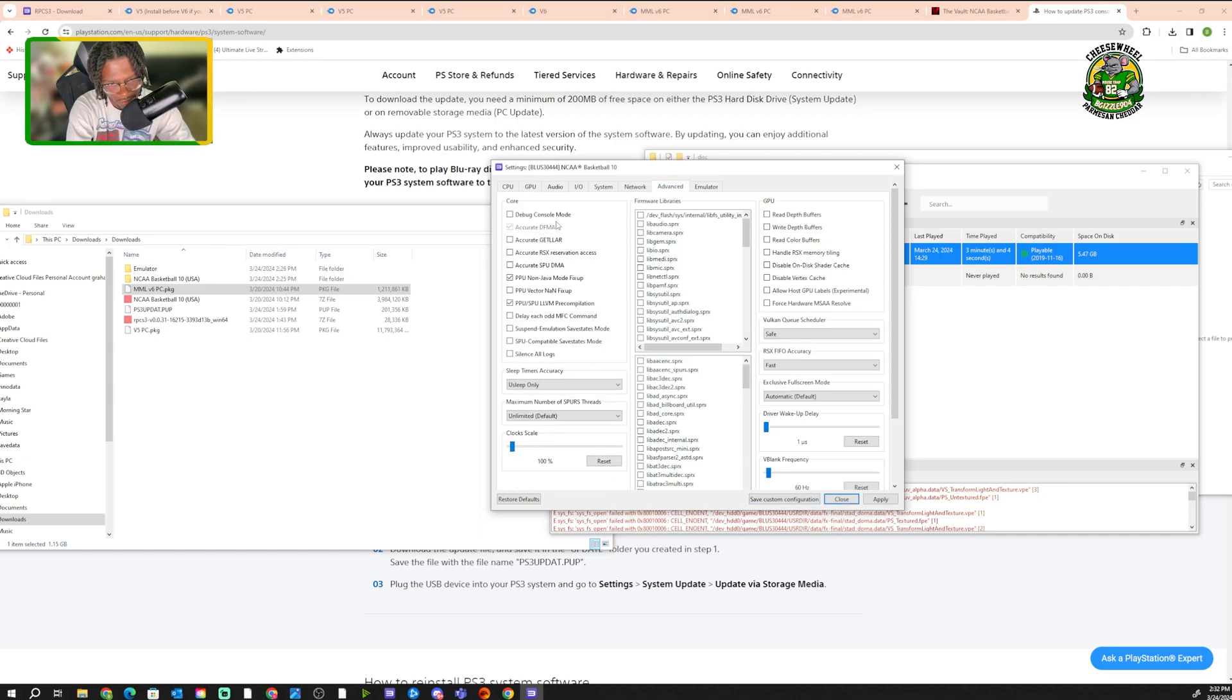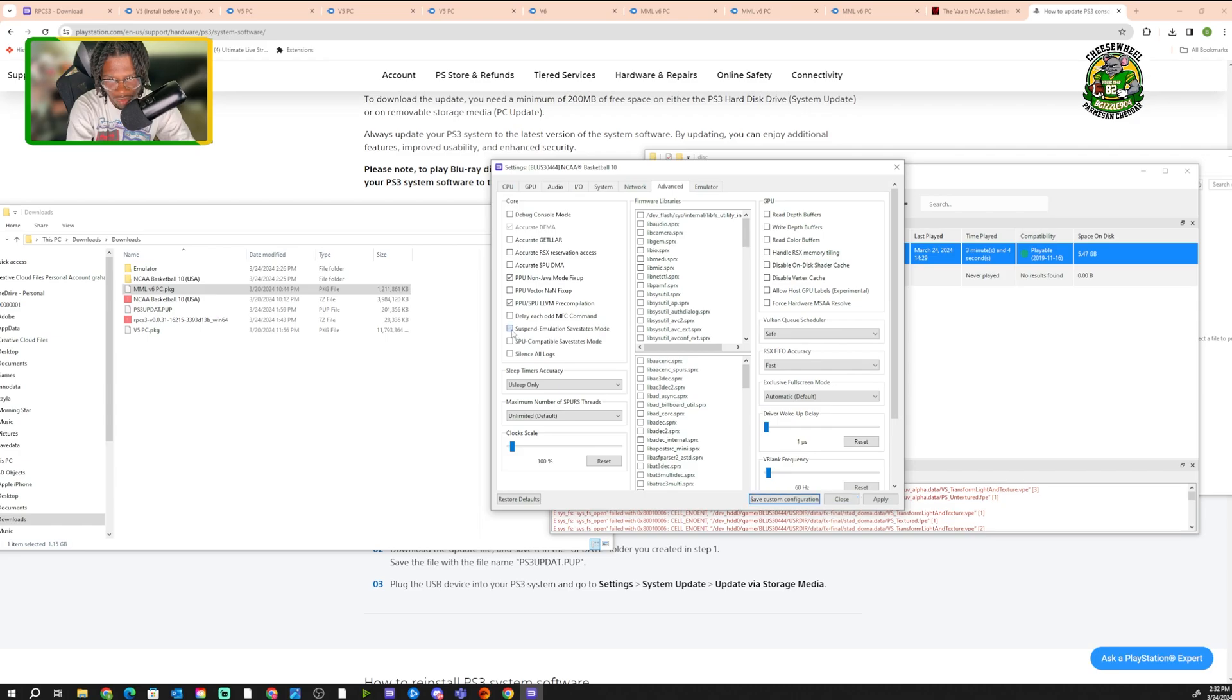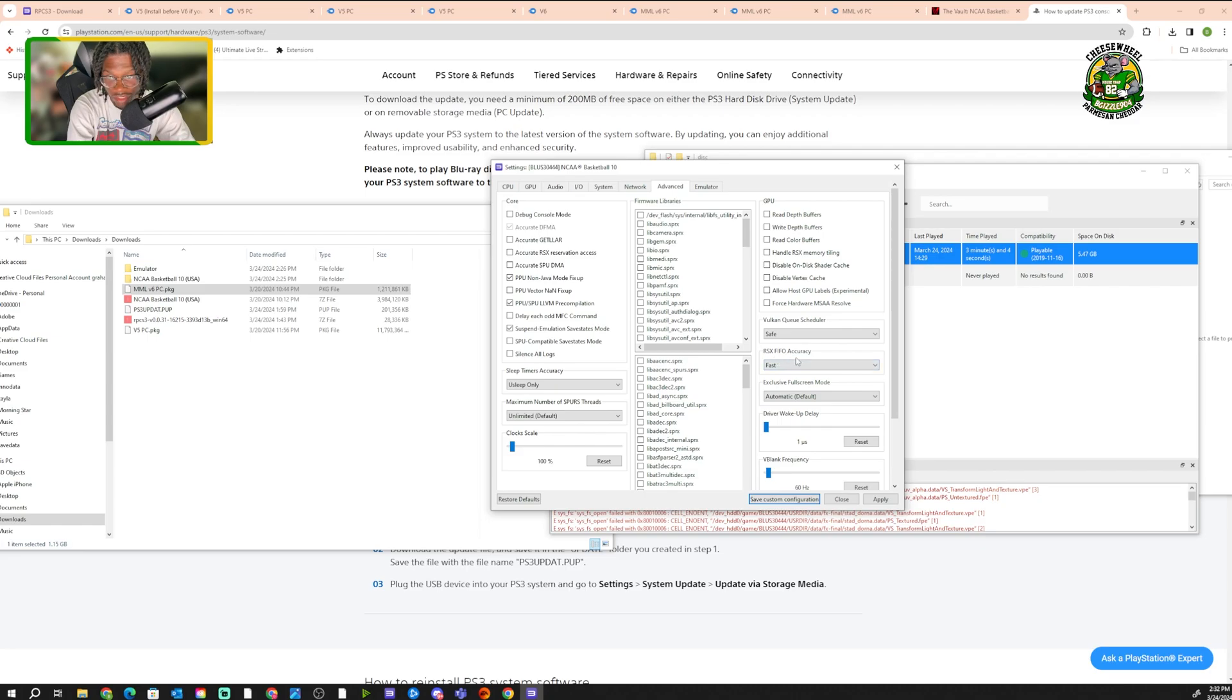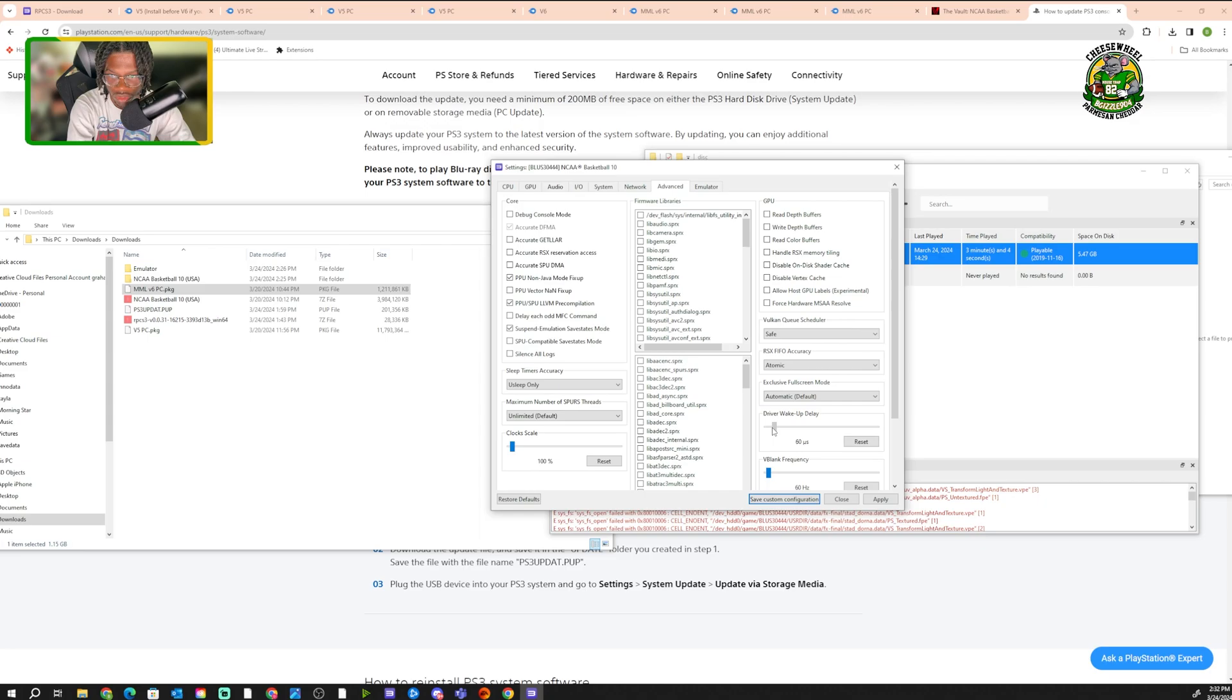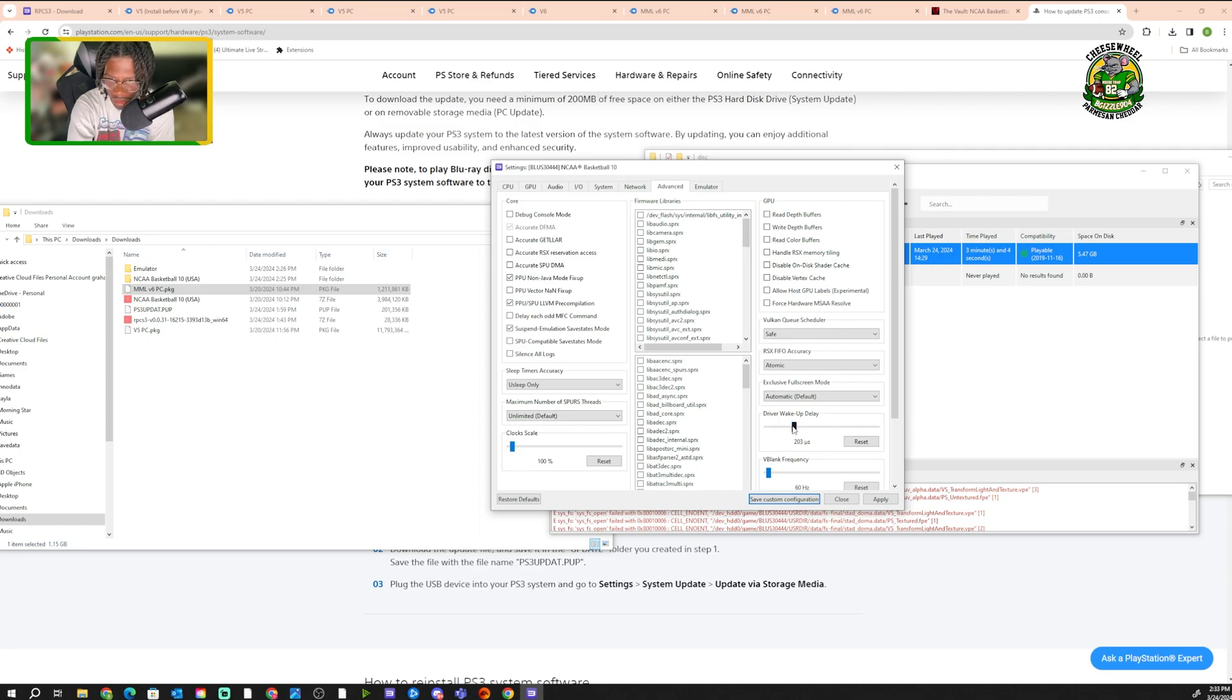So advance, what we want to do is we want to put it on suspend emulation save states mode. You want to click that. Then under here on the RSX FIFO accuracy, you want to set it to atomic. Now it's on atomic. And then for driver wake-up delay, you want to set this to 200. There we go. We got it to 200.